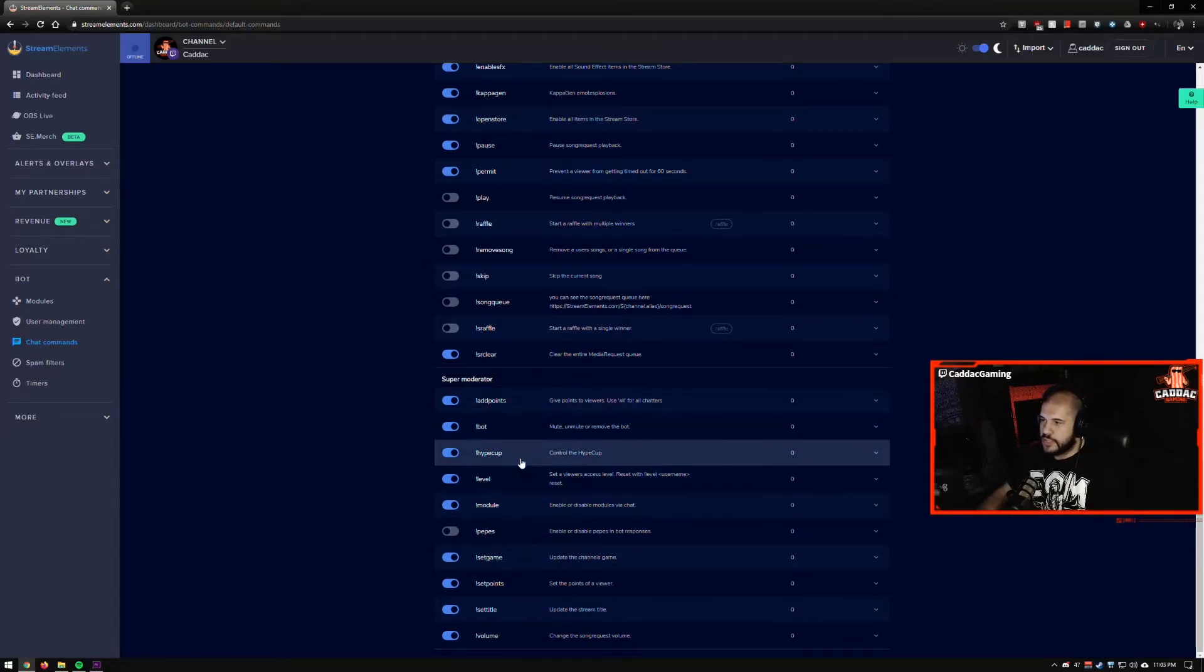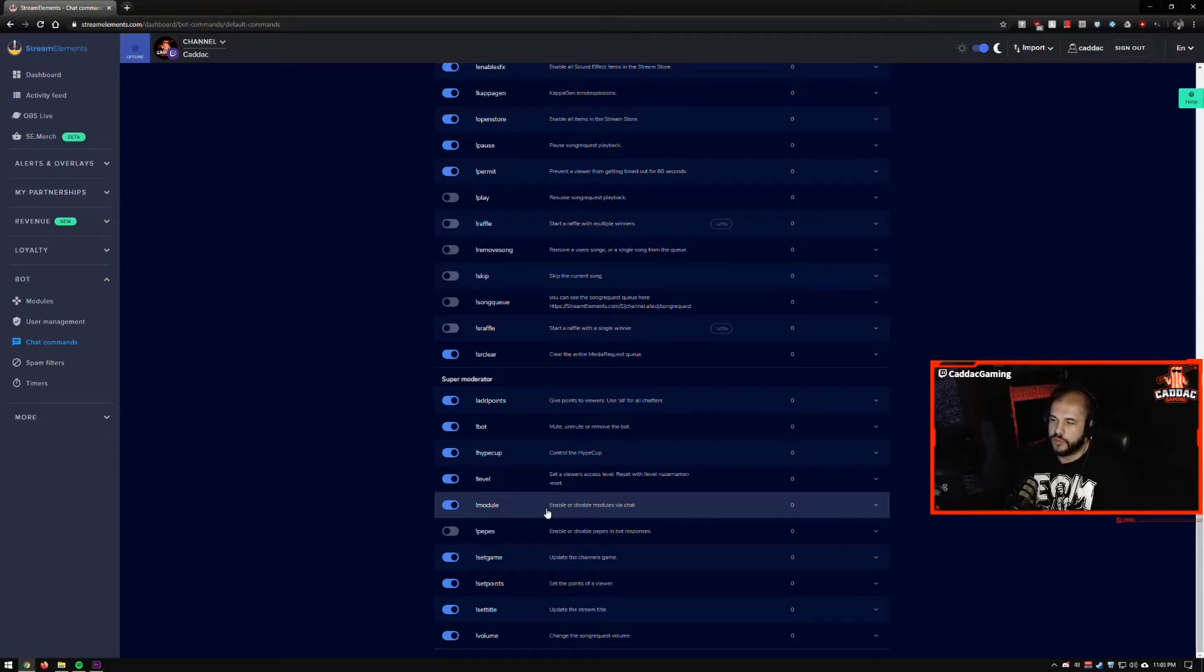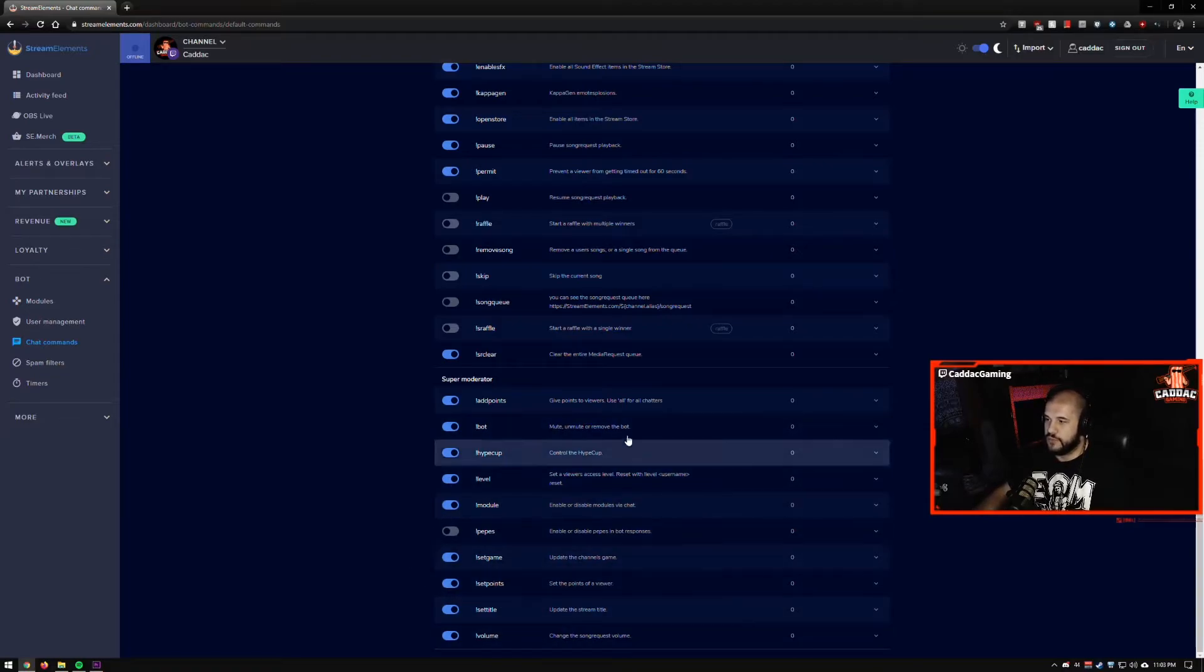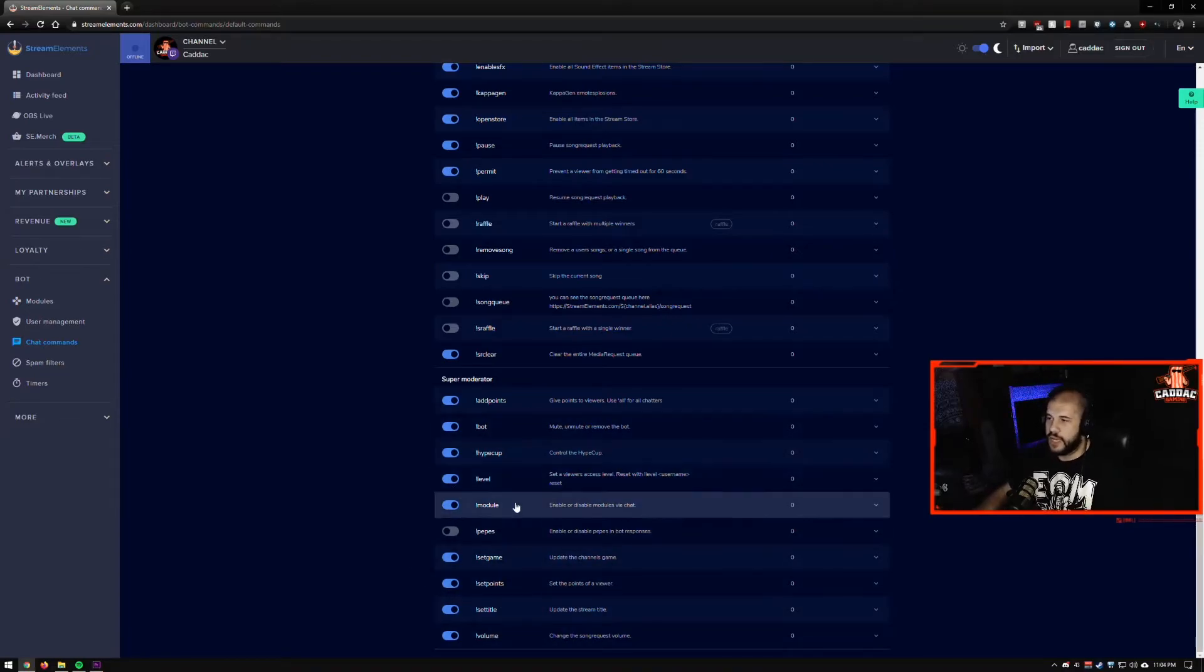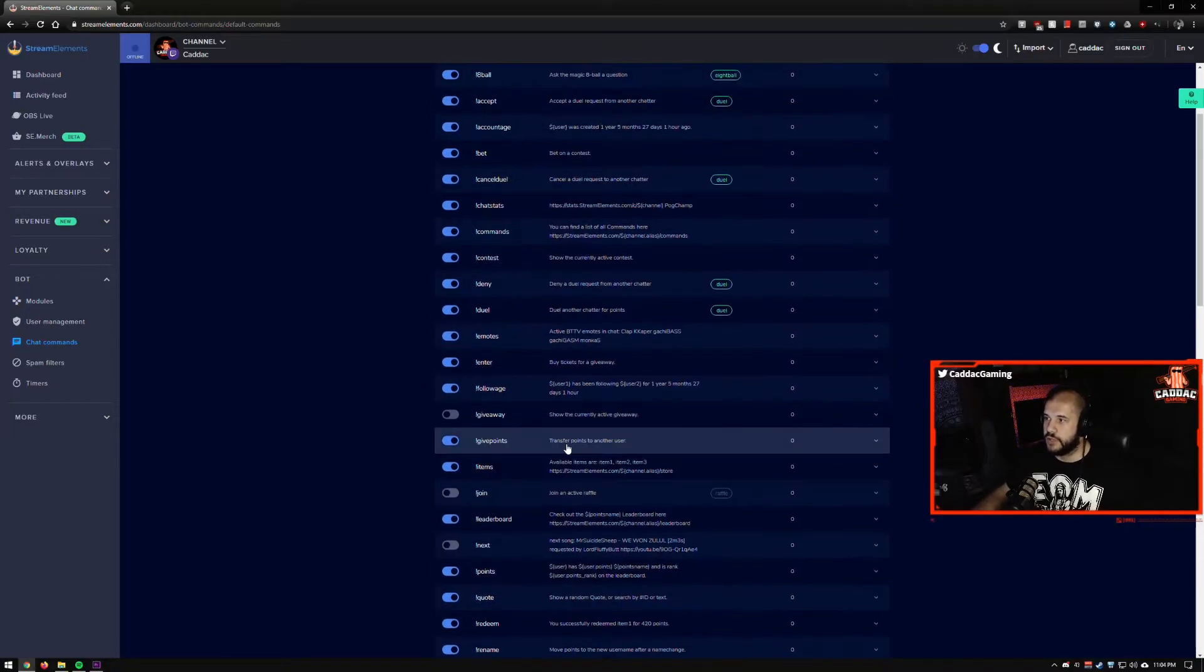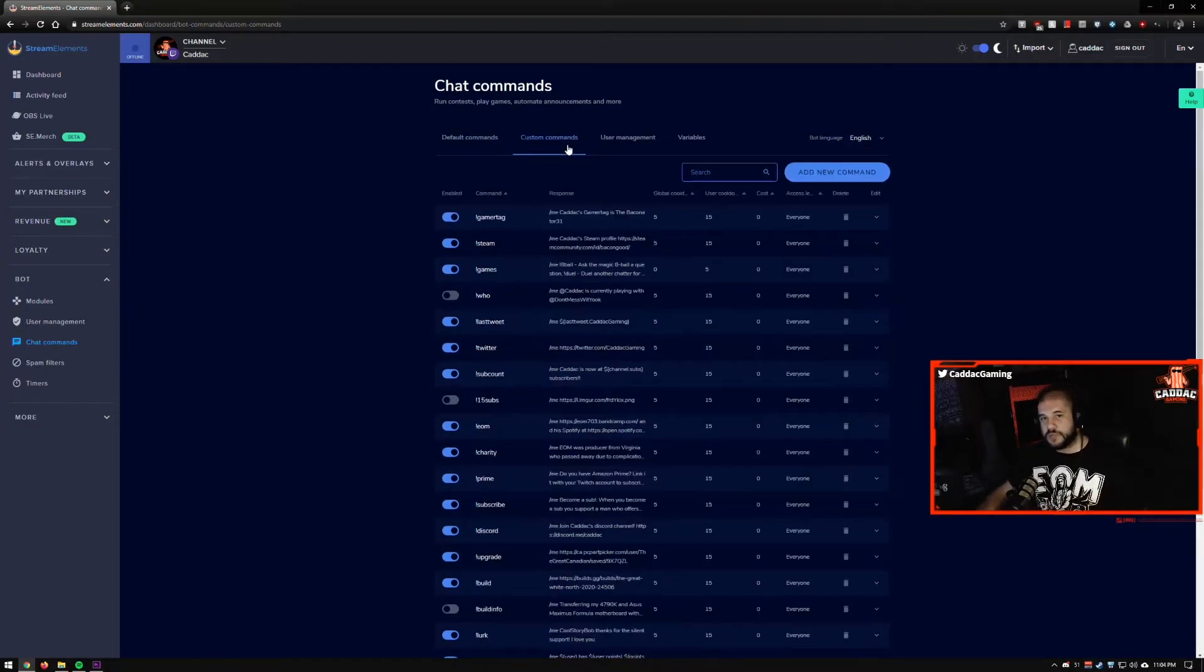Super mods basically have more stream elements permissions. So if you want someone to help you set up your stream elements stuff and keep that clean, you can add a super mod, which is useful, but I do most of this myself. So the custom commands.